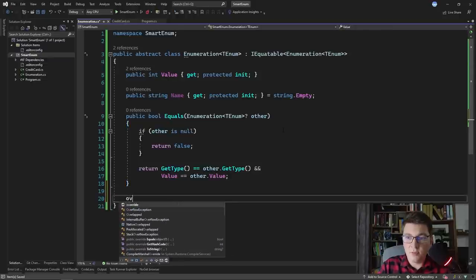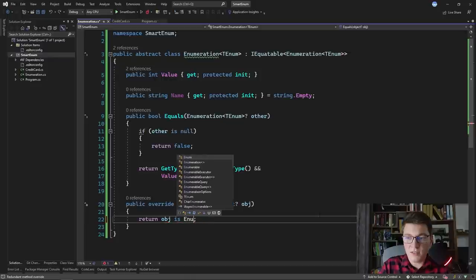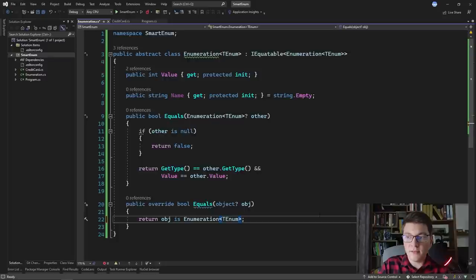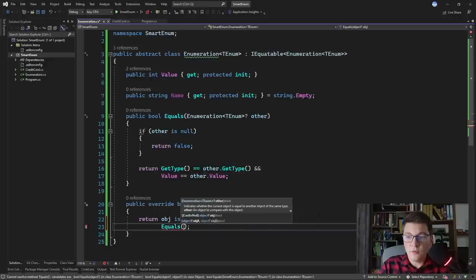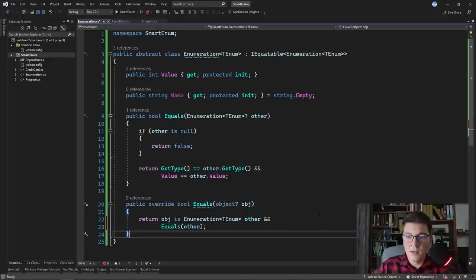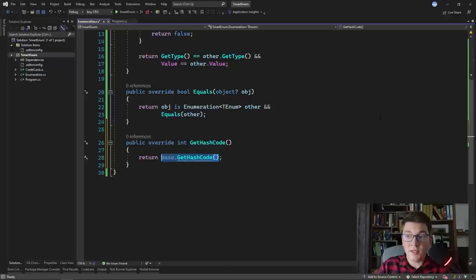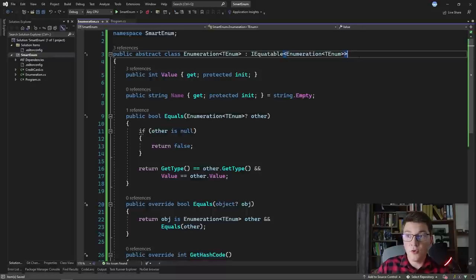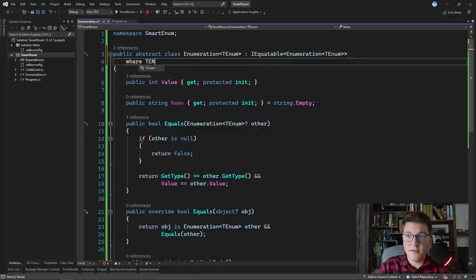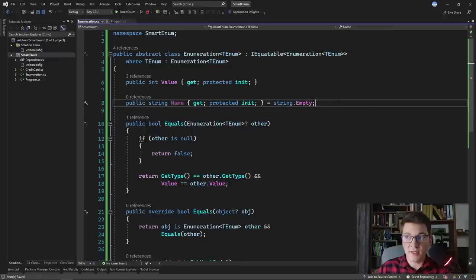Let's also override the object Equals method. If the specified object is an Enumeration of TEnum, I grab it in a variable called other and return the result of the IEquatable Equals method. We should also override GetHashCode since we're overriding object Equals — for the implementation I'll just return the hash code of the Value of the current enumeration instance. I'm also going to add a generic constraint that the TEnum generic argument must also be an Enumeration of TEnum.